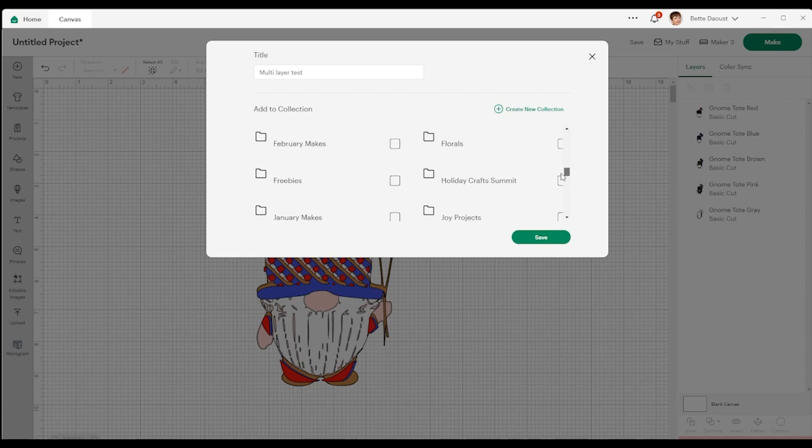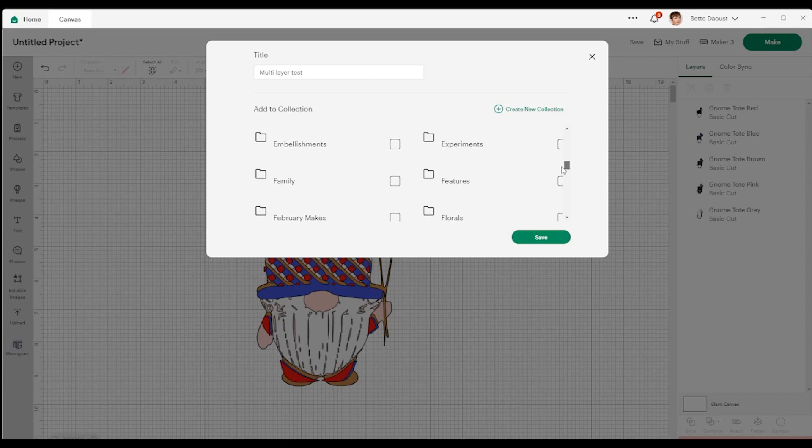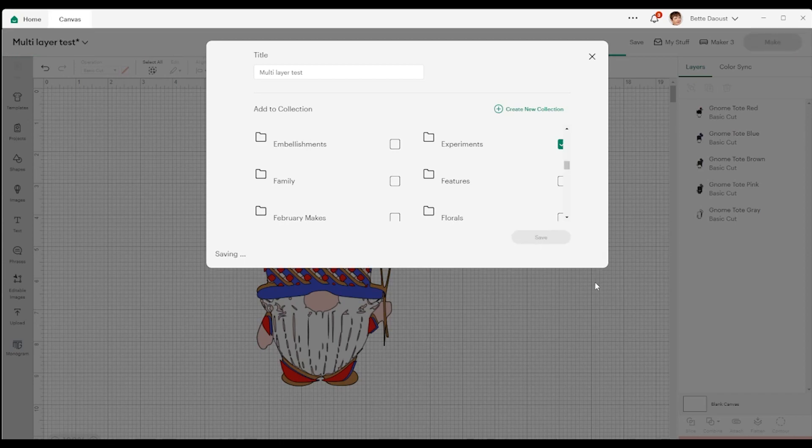Multi-layer test. And I'm going to put it back into my experiments here. Where's my experiments? There it is right there. I'm going to add that. I'm going to save it.